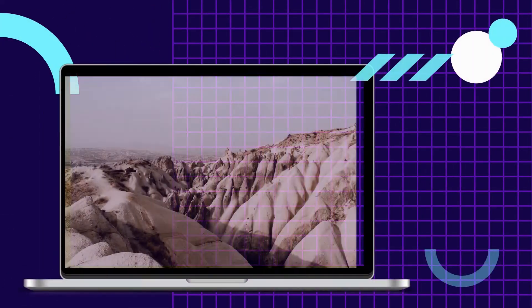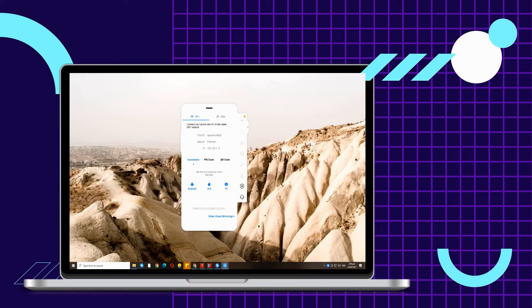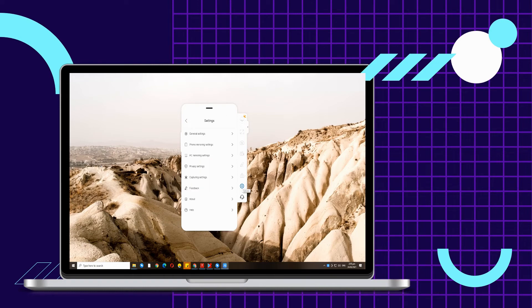If the above solutions still didn't work, open APowerMirror on your PC and go to Feedback.